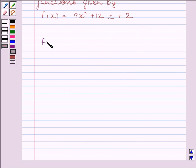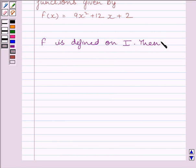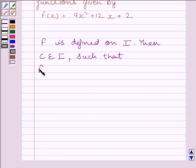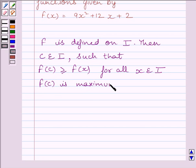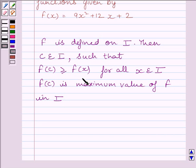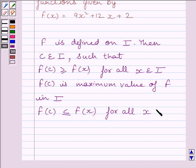First of all, let us understand that if function f is defined on interval I, then if there exists a point c belonging to interval I such that f(c) is greater than or equal to f(x) for all x belonging to interval I, then the number f(c) is the maximum value of function f in interval I. And if f(c) is less than or equal to f(x) for all x belonging to interval I, then f(c) is called the minimum value of function f in interval I.